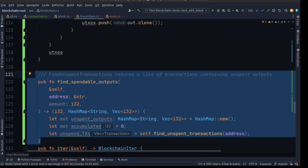There is one final method we need to create to make all of this work properly. This method will enable us to create normal transactions which are not coinbase transactions, because up until now all we can do is create a coinbase transaction. The other function we've defined allows us to find the balance of a user account, but we have no ability to send coins from one account to another. For this to work, we need to find all of the unspent outputs and ensure they have enough tokens.